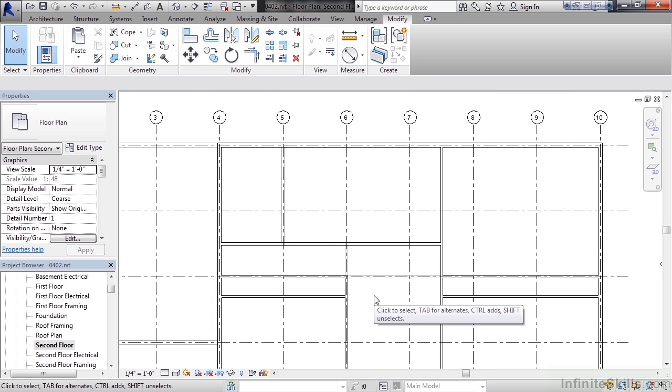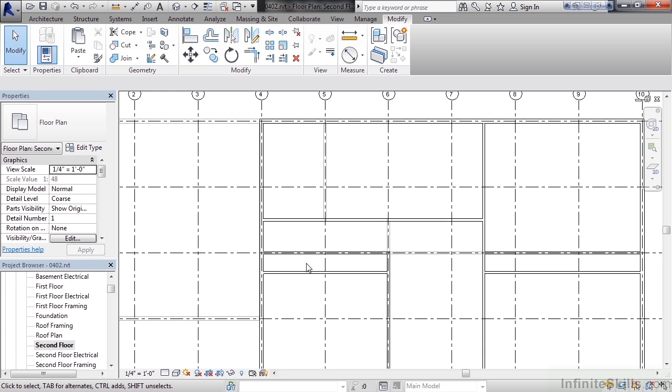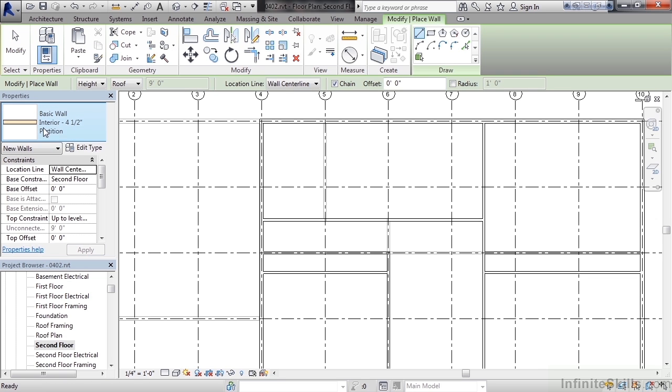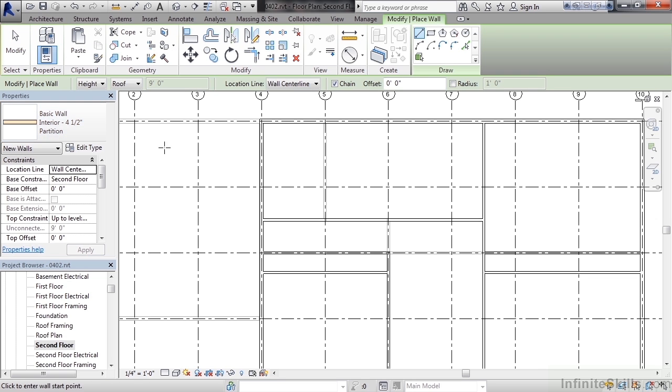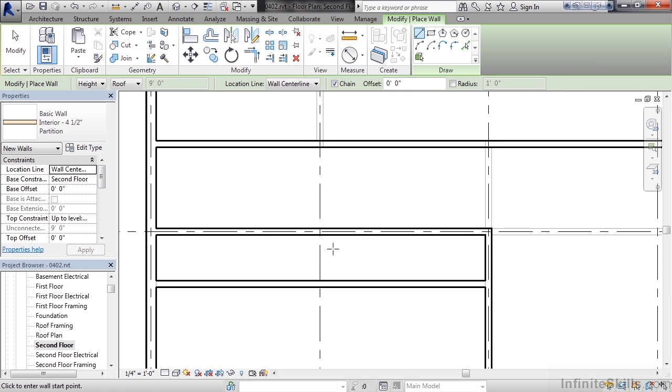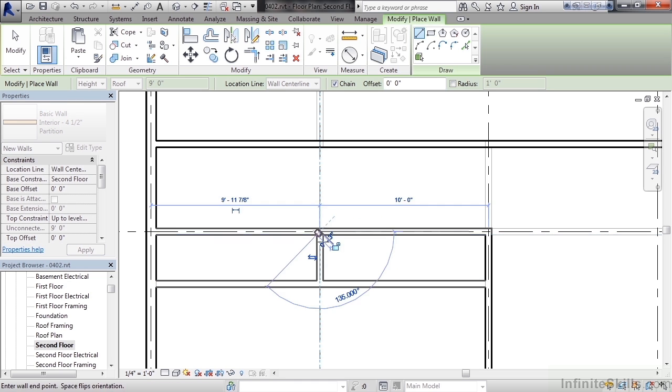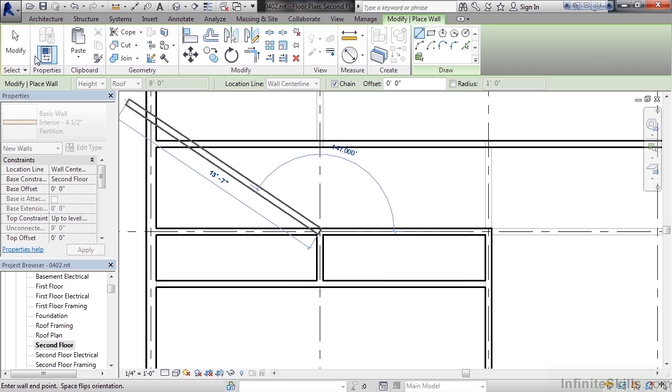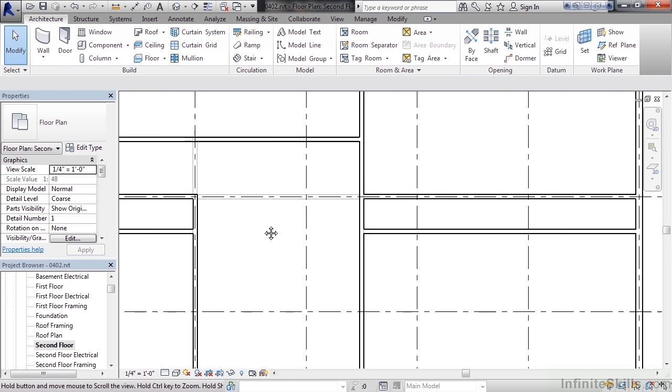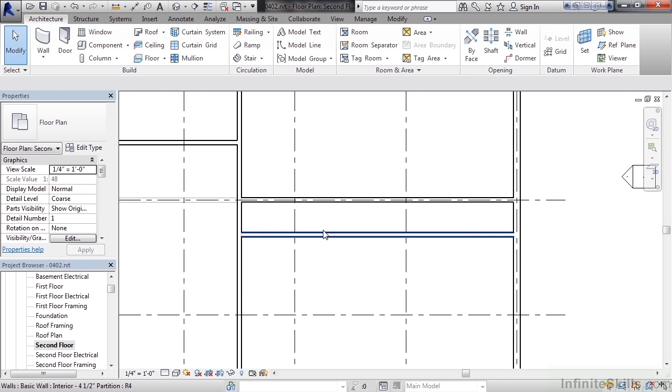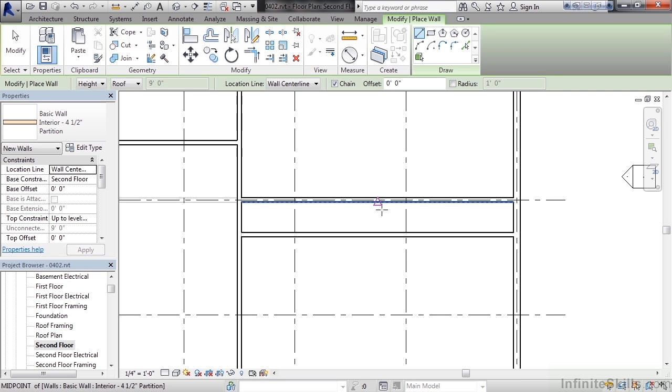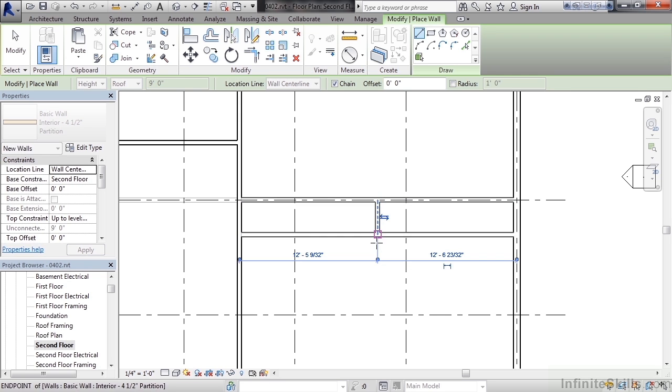Now there are a few more walls that we need to create. One, we need to create a separation wall in this closet space area on the right and the left. So let's go to the architecture tab, click wall, verify the interior four and a half partition wall is selected, and zoom into the area space on the left for the closet and select to draw a wall over top the existing grid line. Repeat the process on the right side. Now here, we're just going to use the midpoint of one of the walls to one of the midpoints on the wall below. Click modify.